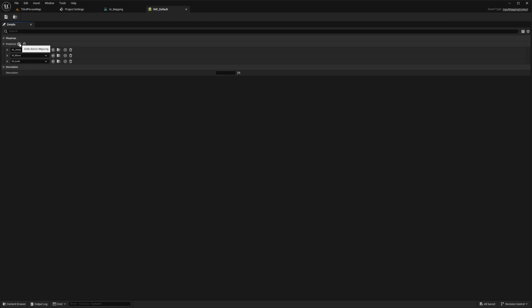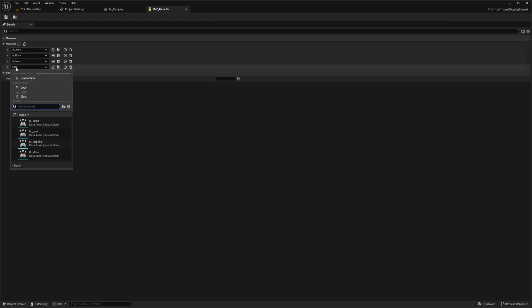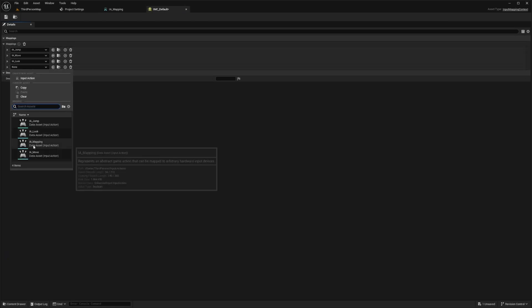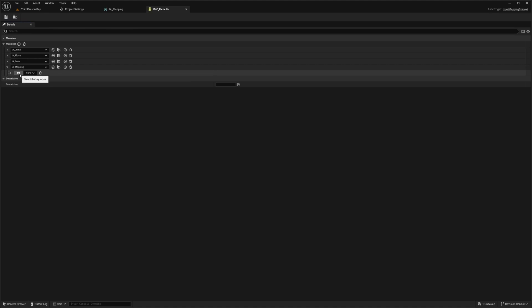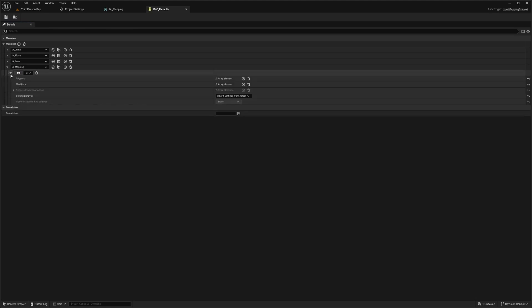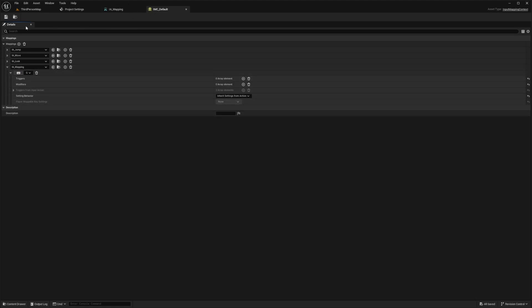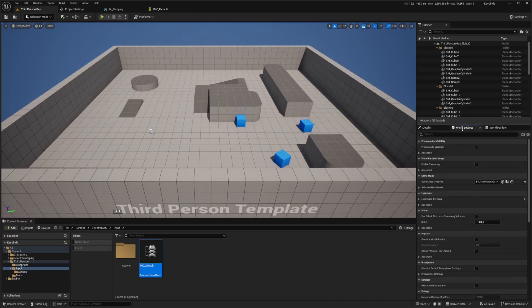I'll click the plus sign next to mappings and select that IA mapping that we created. Now I'll click on my keyboard and select any key — you can select any key that you want. In my case, I'll select Q. Now open this and drag it down, and go back to your character in the world settings.